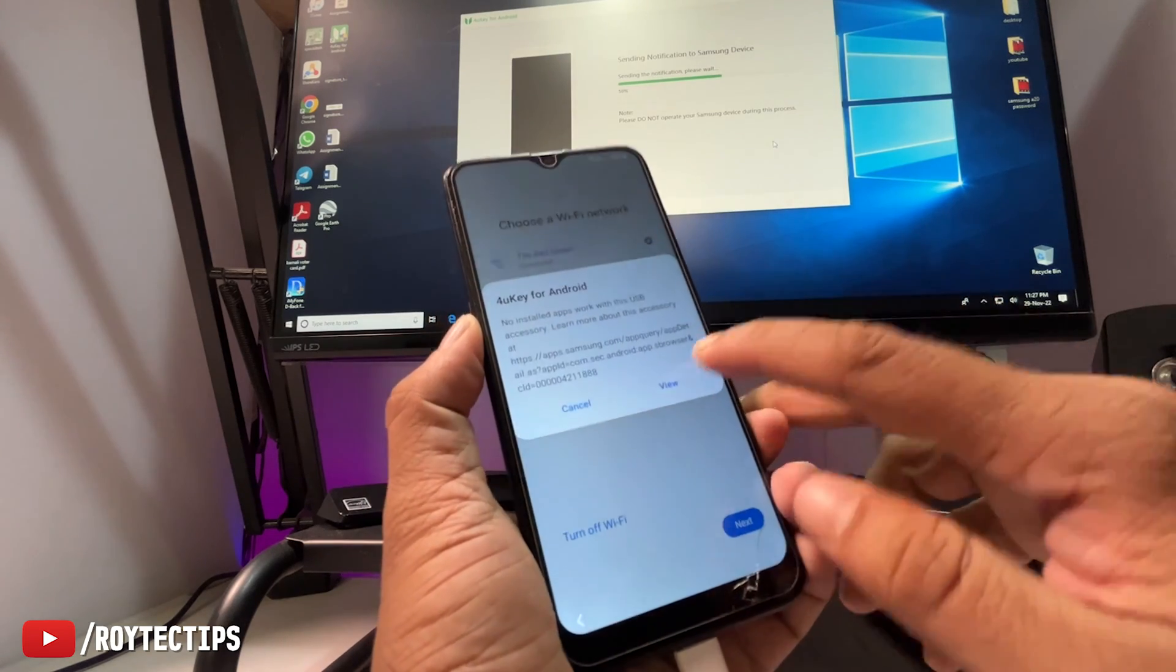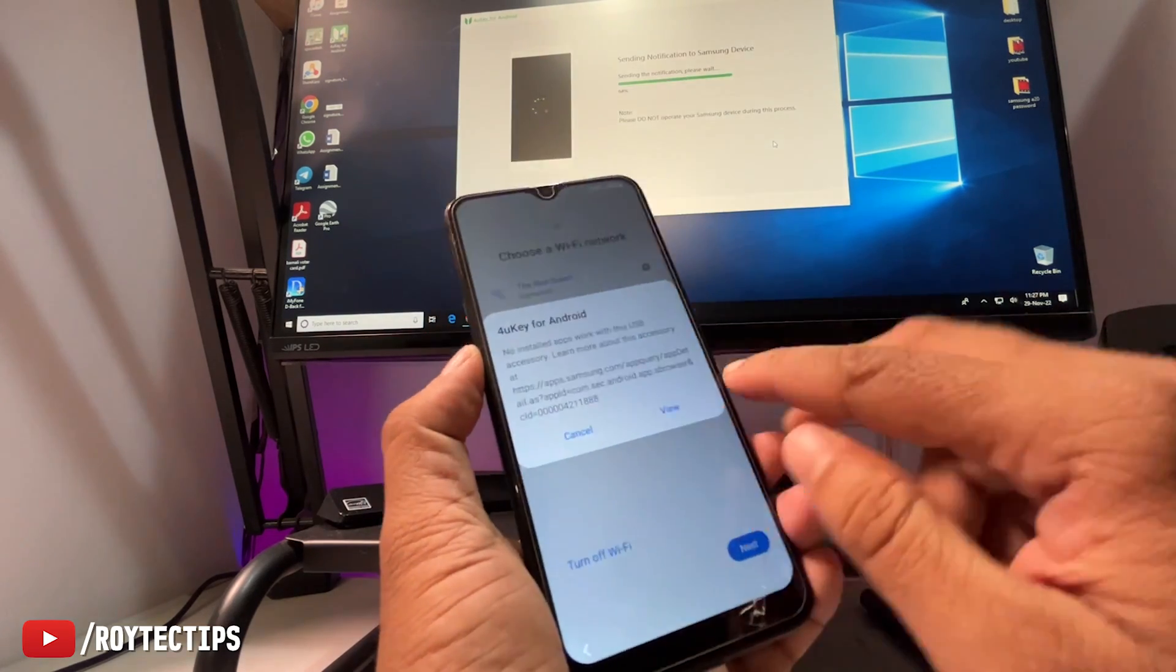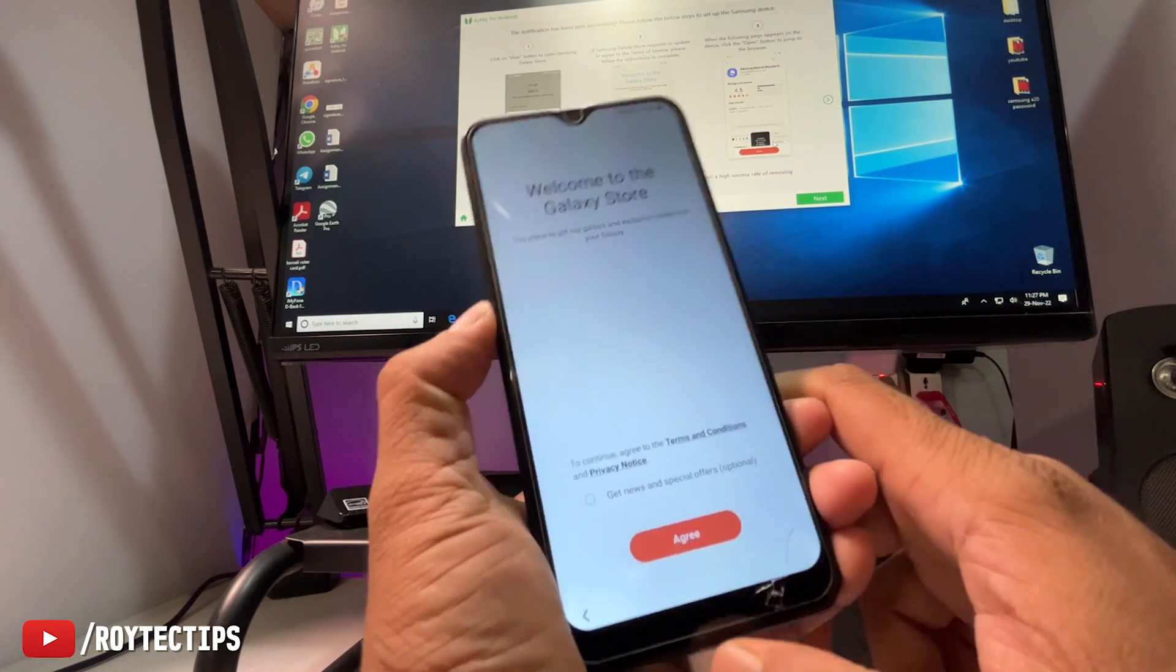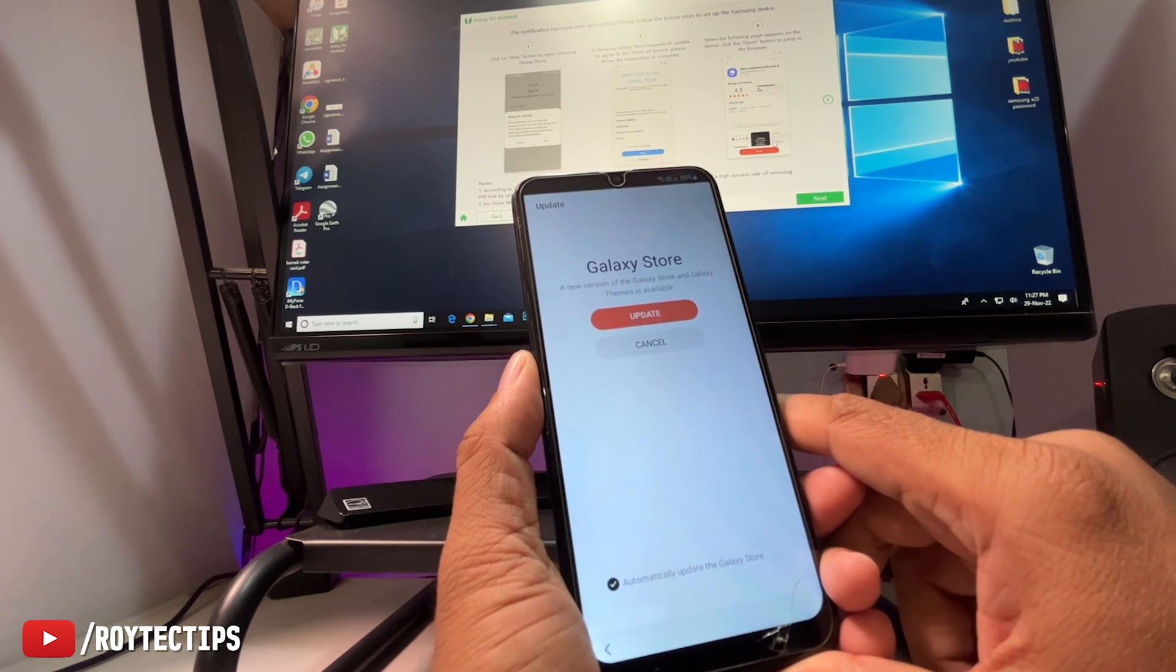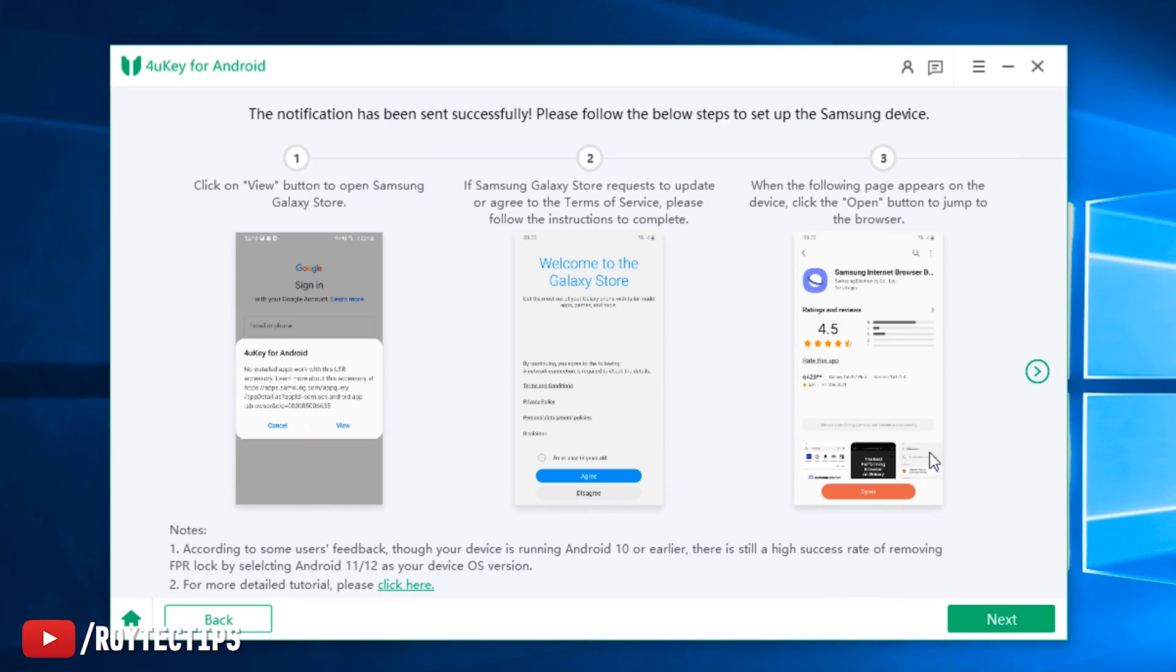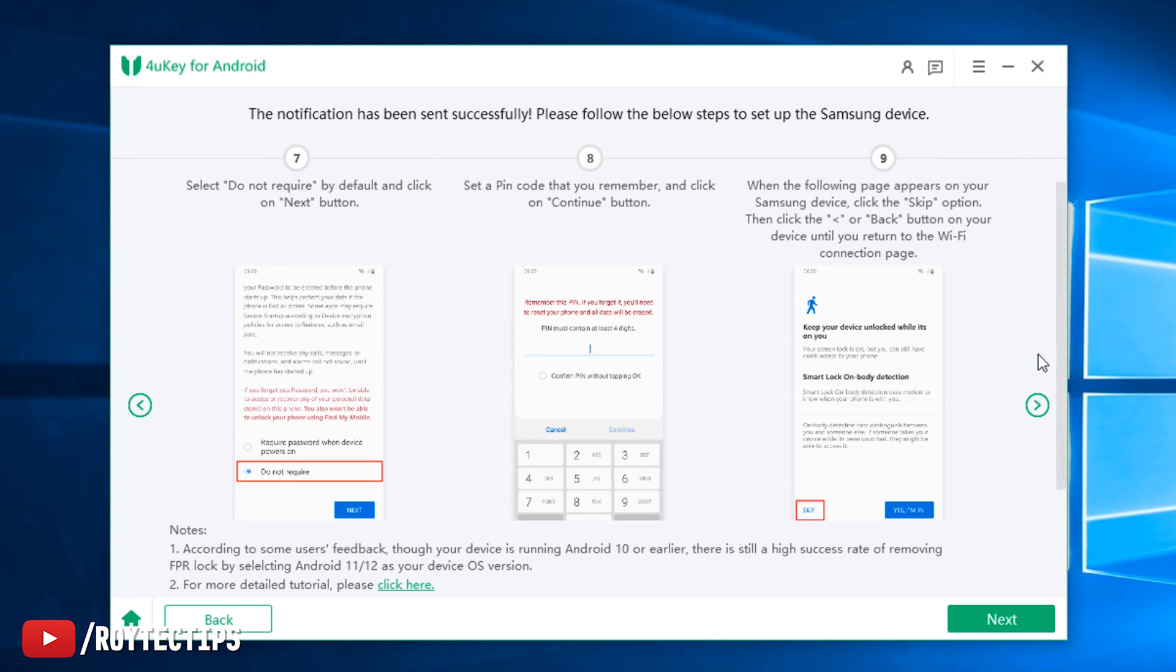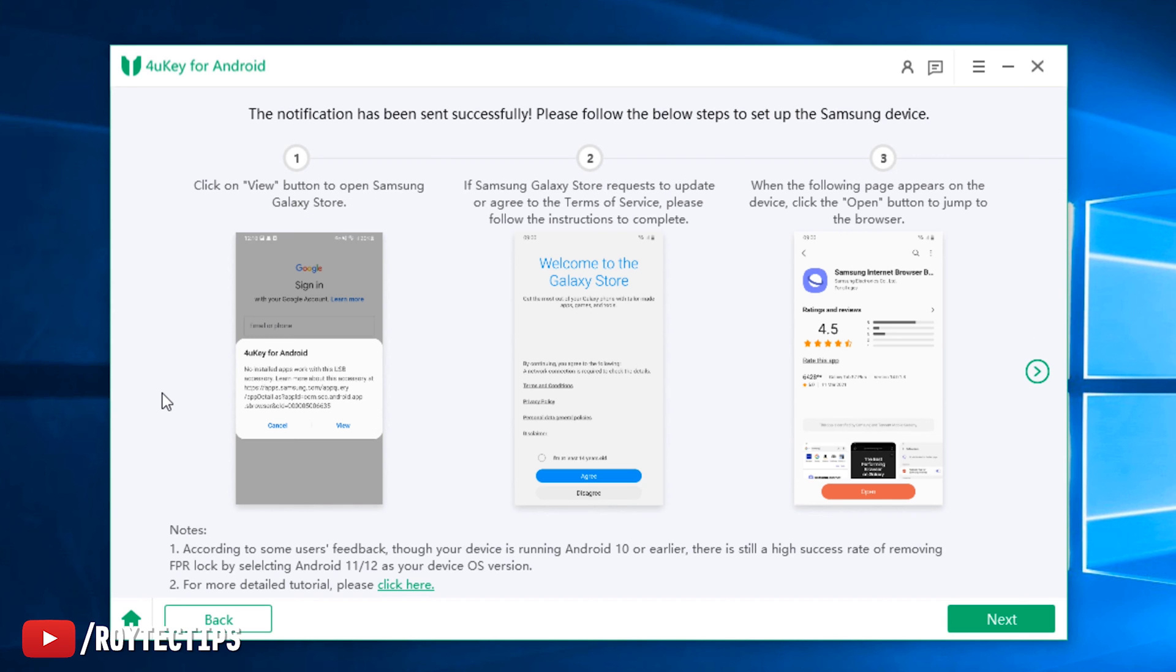Now click on view. Now click on agree, update the Galaxy Store. Here we have total 12 steps. We need to follow all of these steps to bypass FRP lock.